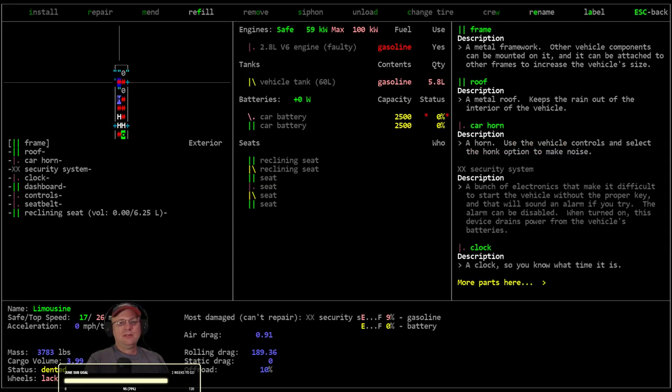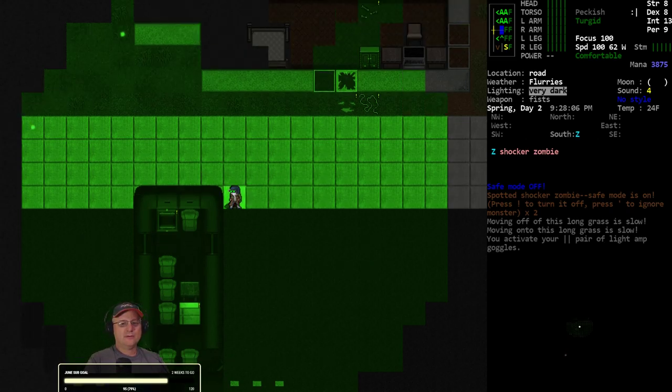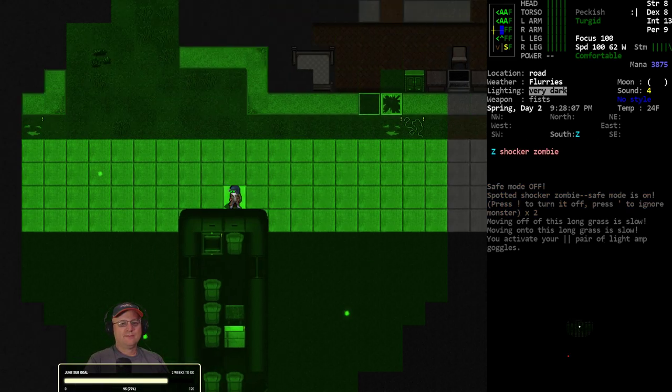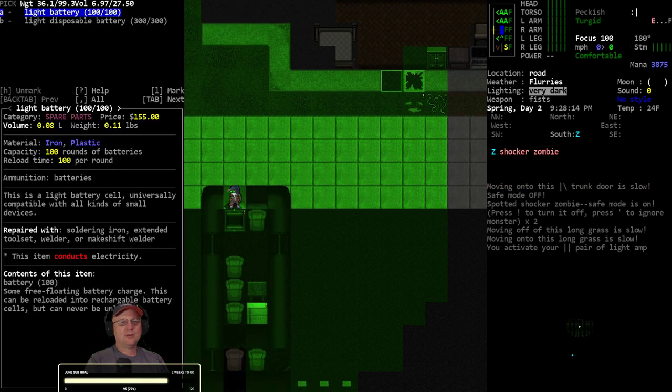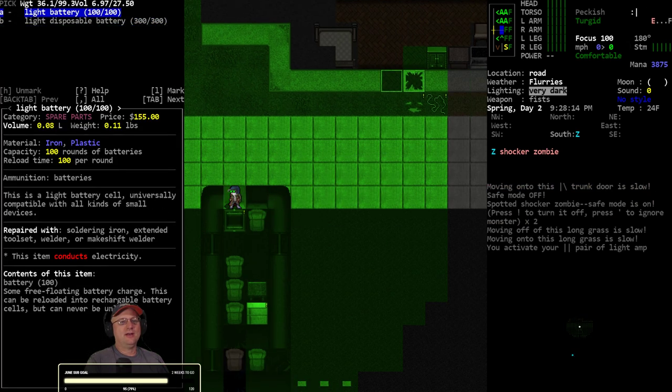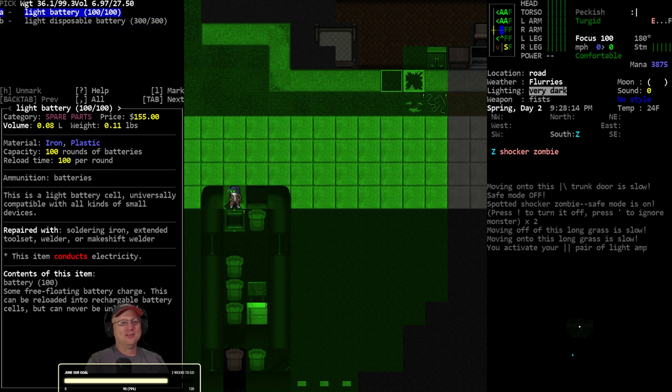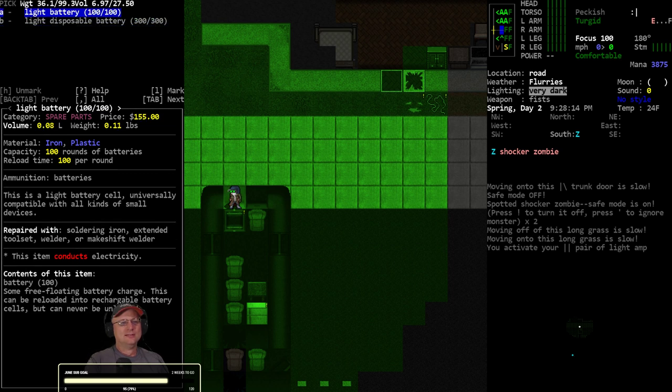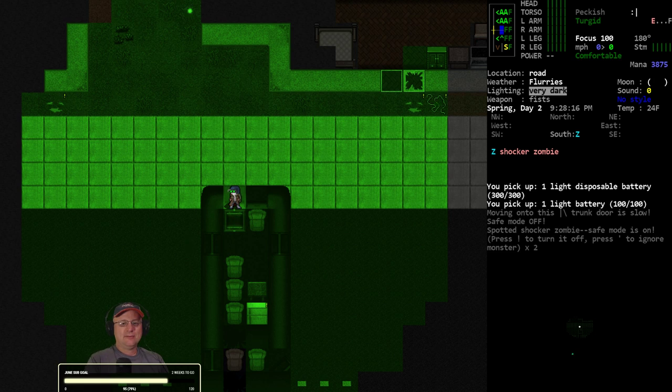Throw the night vision goggles on - they're the light amp goggles. I lose another space. I'm down to one unless I activate them, which is great but going to burn the power on them pretty damn fast.